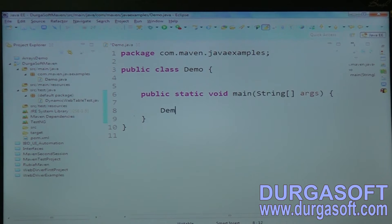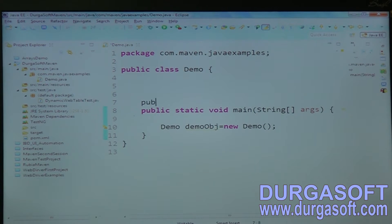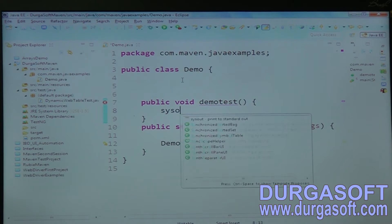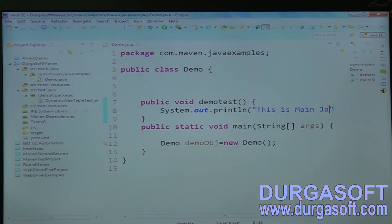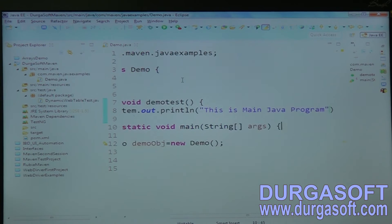Inside DemoClass I'll create a main function. I'm creating a DemoClass object: Demo demoObject = new Demo(). Let me call one function here — public void demoTest() — and print something: 'This is main Java program'.